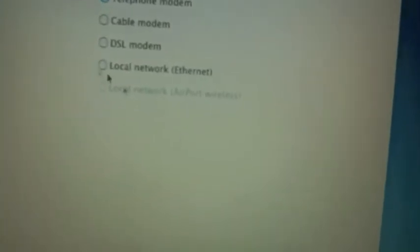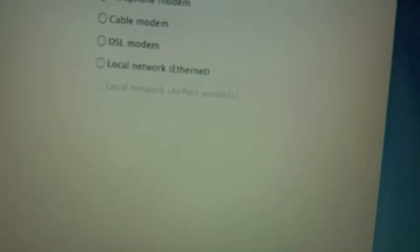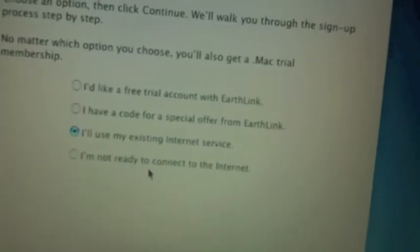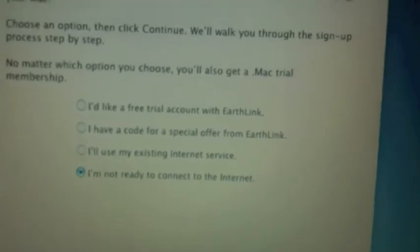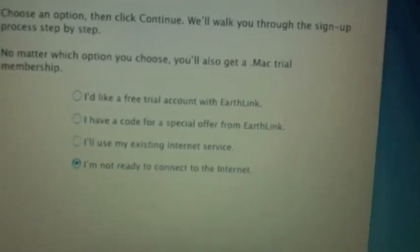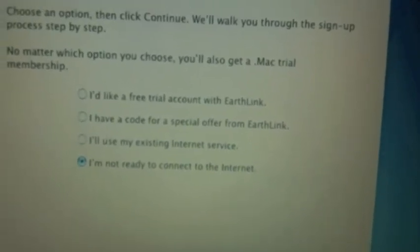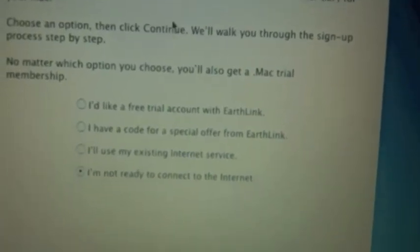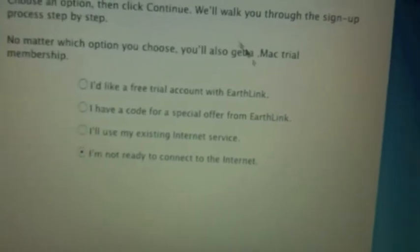It'll probably ask me to connect. I'm not ready to connect. And I'll register later.